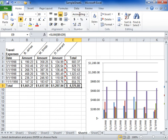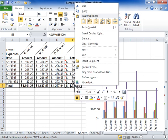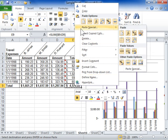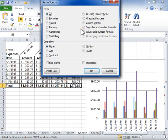Right-click the copied cell again. On the shortcut menu, click Paste Special. Select the Values radio button. Click OK.